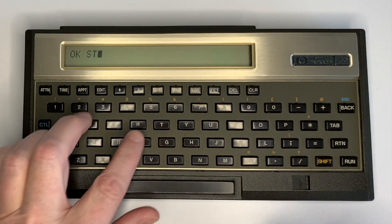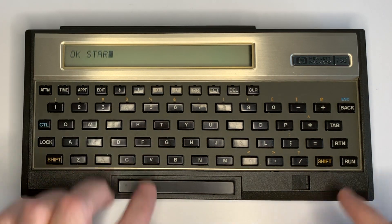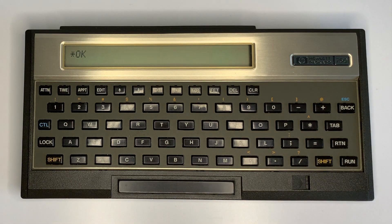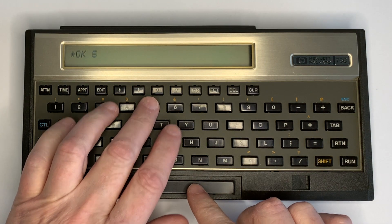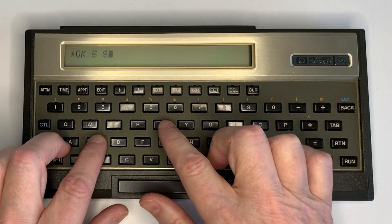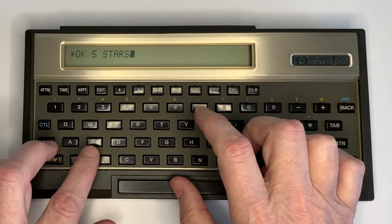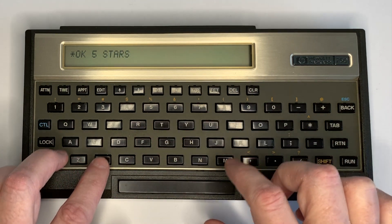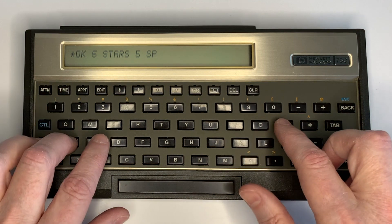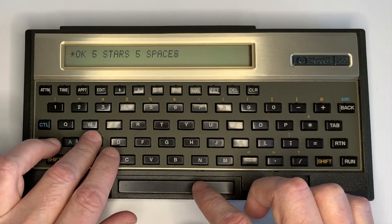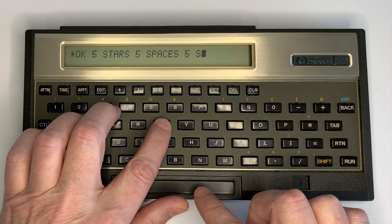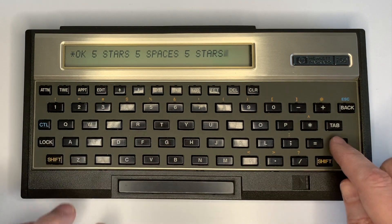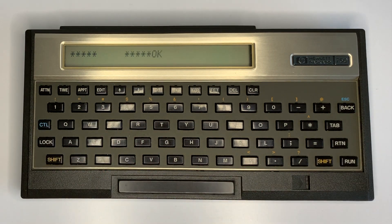We load that text file with the star words defined by entering file number 90, then load. Now we can execute star, which prints a single asterisk. And we can use stars: enter five, stars, five spaces (a built-in word), and then another five stars, and it's executed.